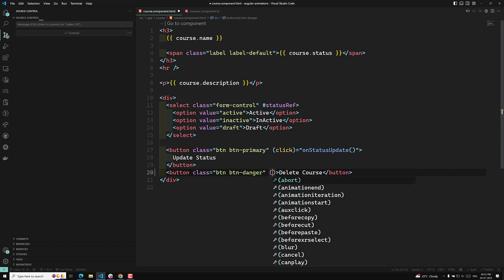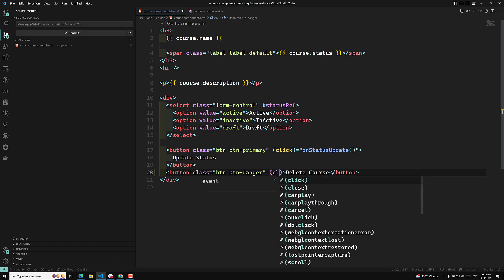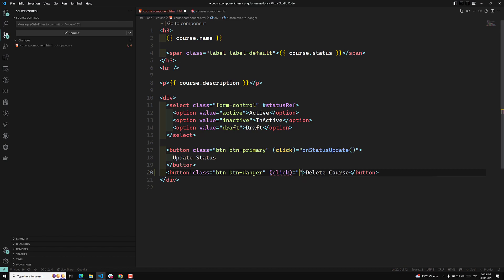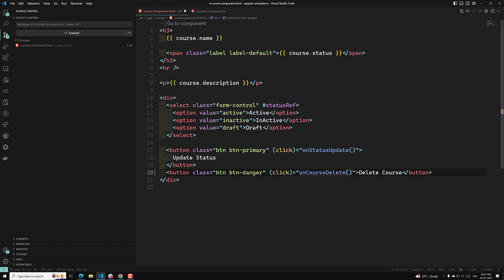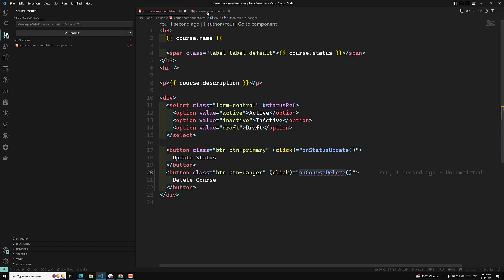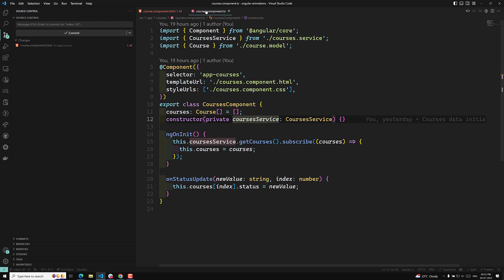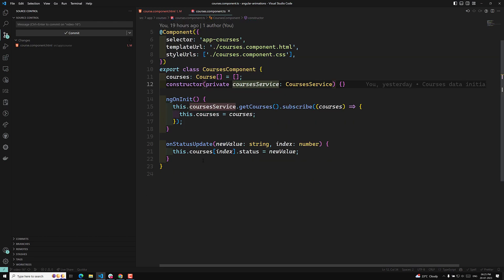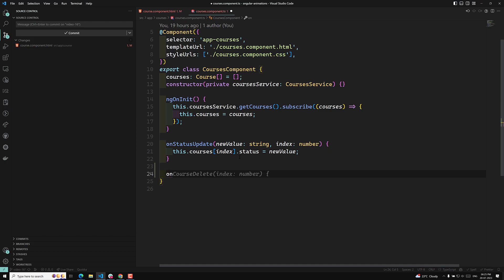I will be implementing the click option, so click is equal to, and here I will write 'onCourseDelete'. I will use this method — that's it. Now we need to implement this method 'onCourseDelete'.